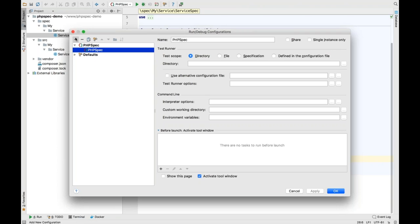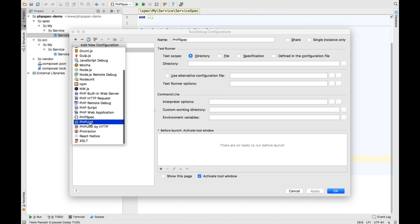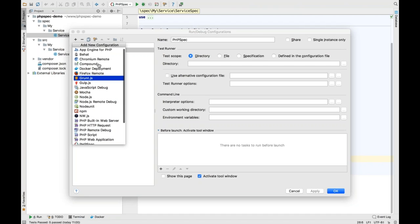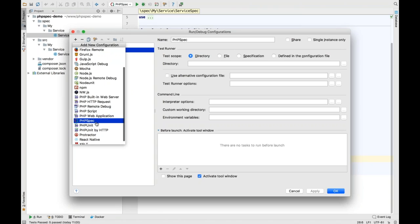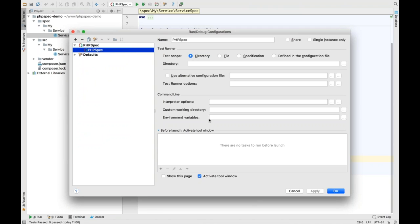You can add a PHPSpec test runner in exactly the same way you would PHPUnit or Behat. There's a dedicated test runner — PHPSpec — which is brand new. You can see it takes really minimal configuration. I'm just using PHPSpec totally out of the box, so it just knows how to set that up.